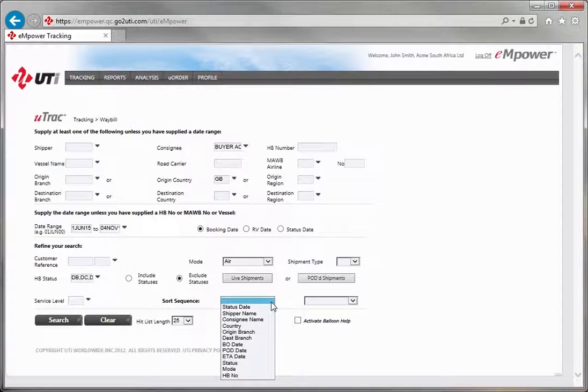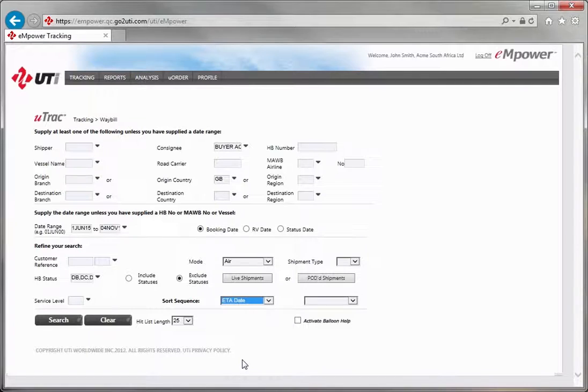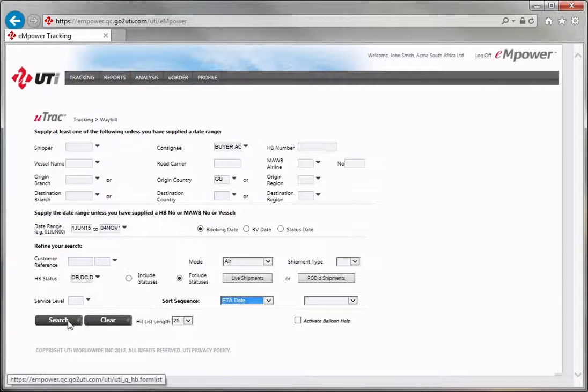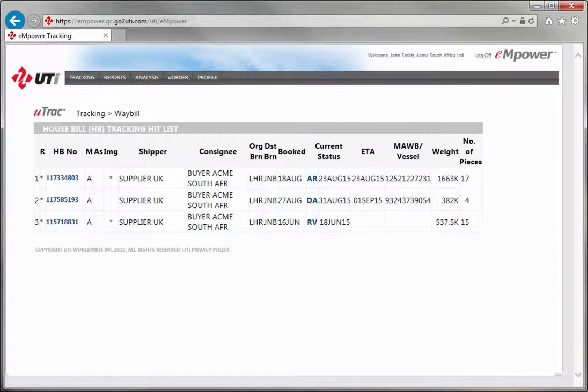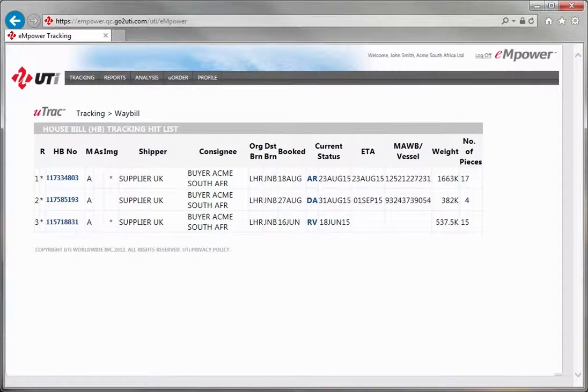Finally, select the sort sequence by ETA date as an example. Click the Search button to the bottom left of the search screen to view the full list of shipments matching your search criteria.